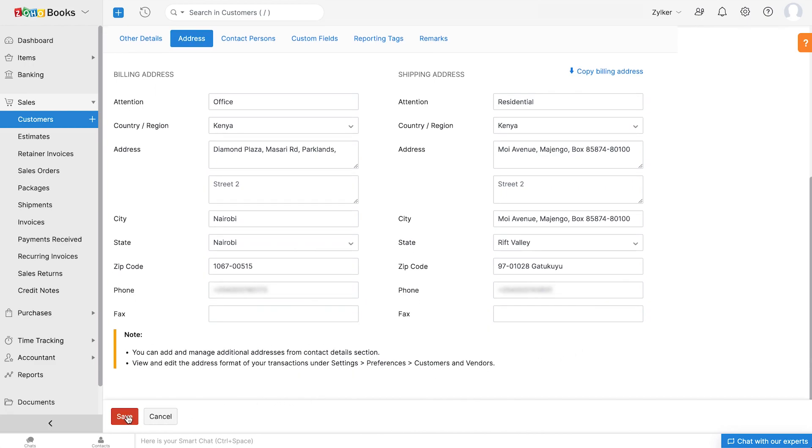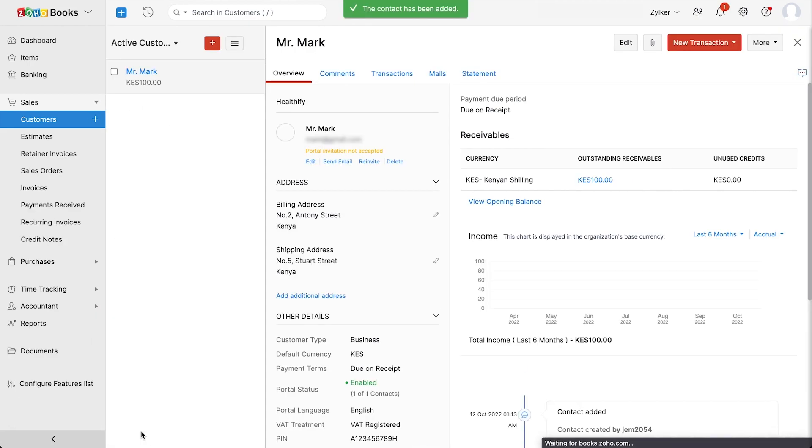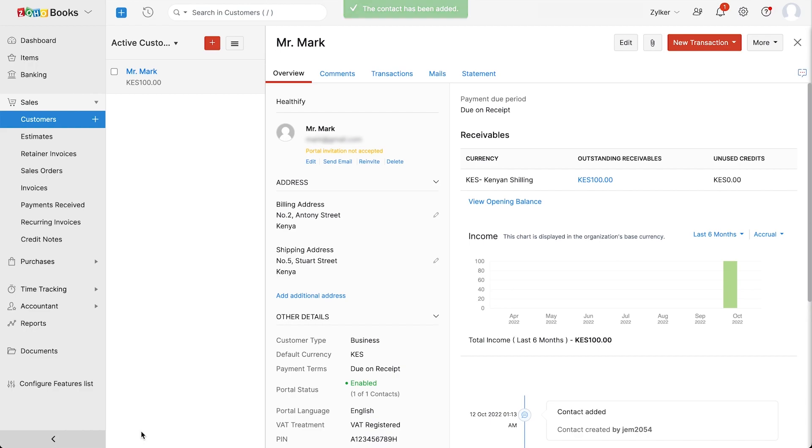Click save. Similarly, you can add your vendors under the purchases module.